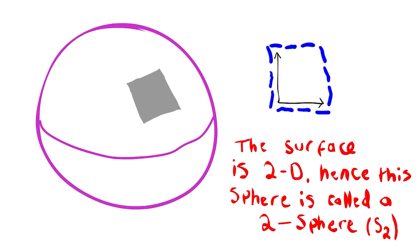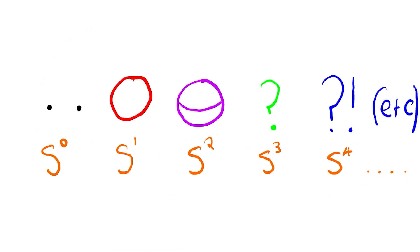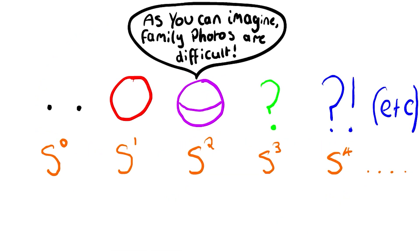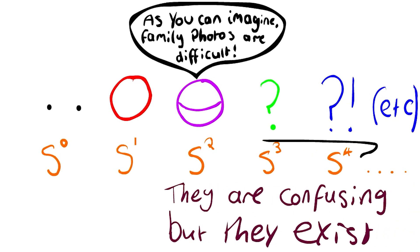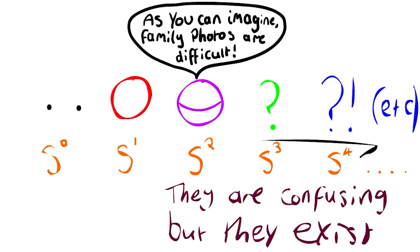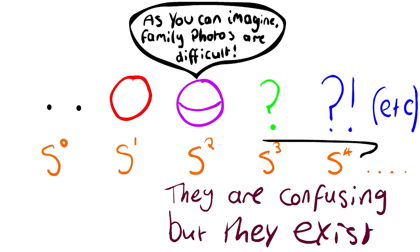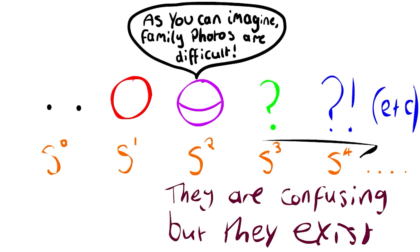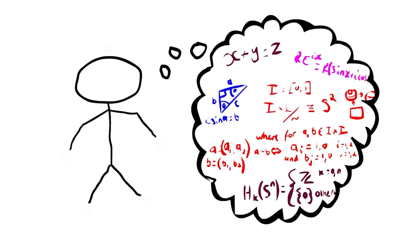Things get difficult to visualize past two-spheres, but using our logic that we've already set up, hopefully you can see that spheres in higher dimensions do exist. For a three-sphere, for example, which is a sphere within four-dimensional space, we can try and imagine it without visualizing it. We have to try and imagine it mathematically.